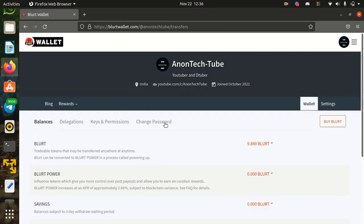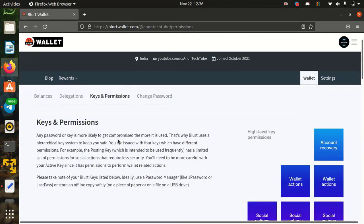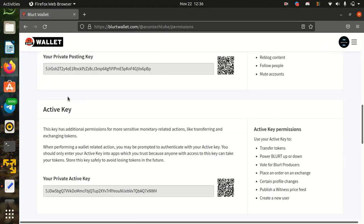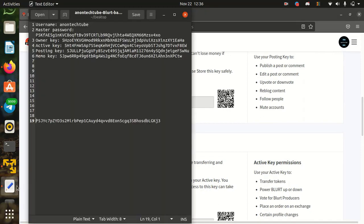Then go to keys and permission. Here you will get your private posting key, active key, owner key and memo key. Save all keys one by one in your safe location.